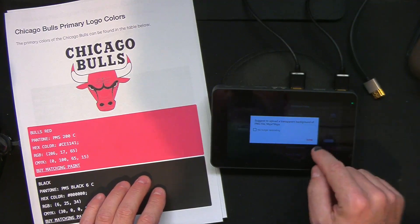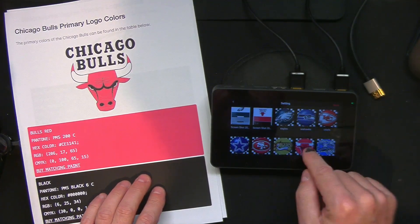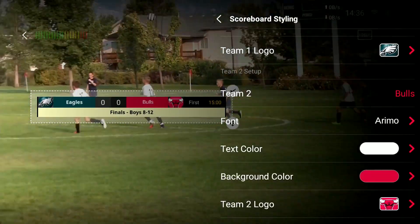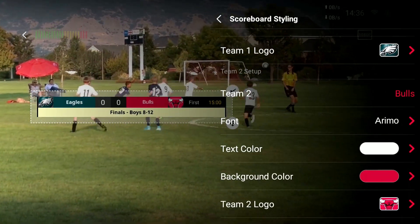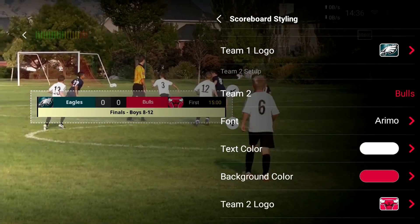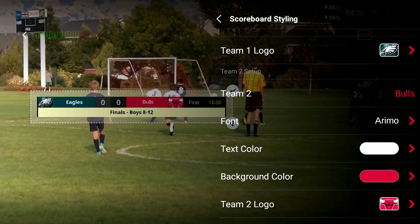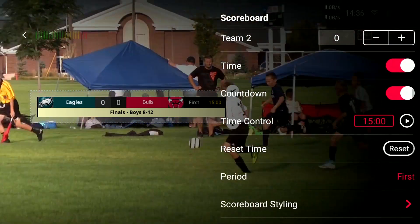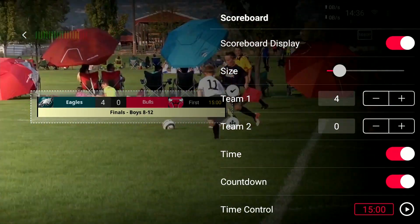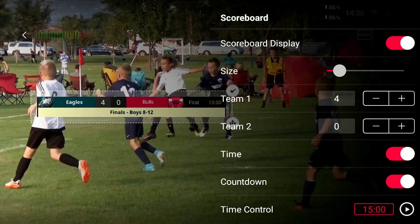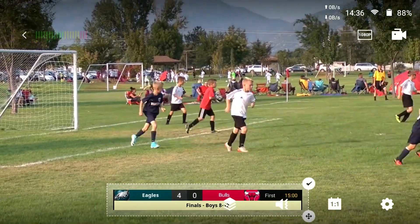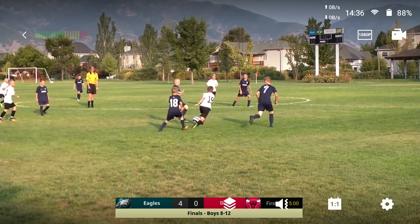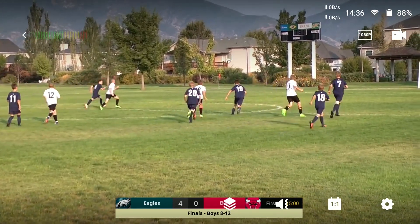And then Team 2 logo — we're going to come over here and get the Bulls logo. Done. Now you can see I've got the Bulls color matching the logo, I've got the Eagles color matching the logo, I've got first quarter, 15 minutes, I've got the Finals. I can easily come back out to the main scoreboard area and change the score, put this anywhere I want — like down here in the bottom of the frame. I click the checkbox and now it is part of the game.